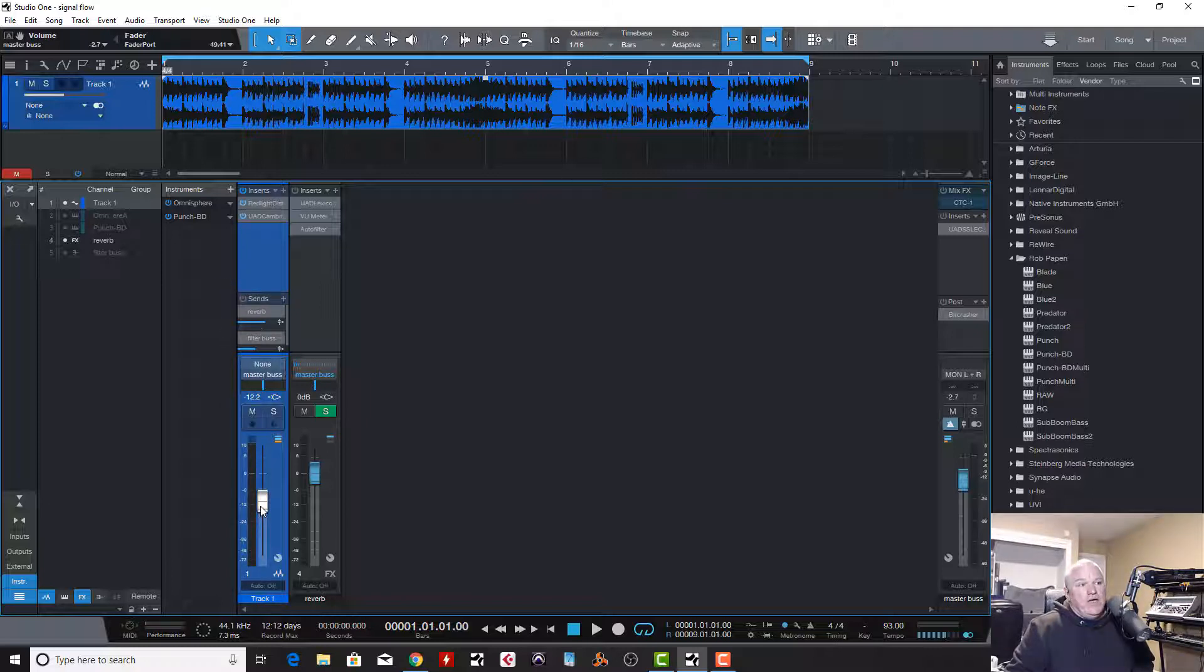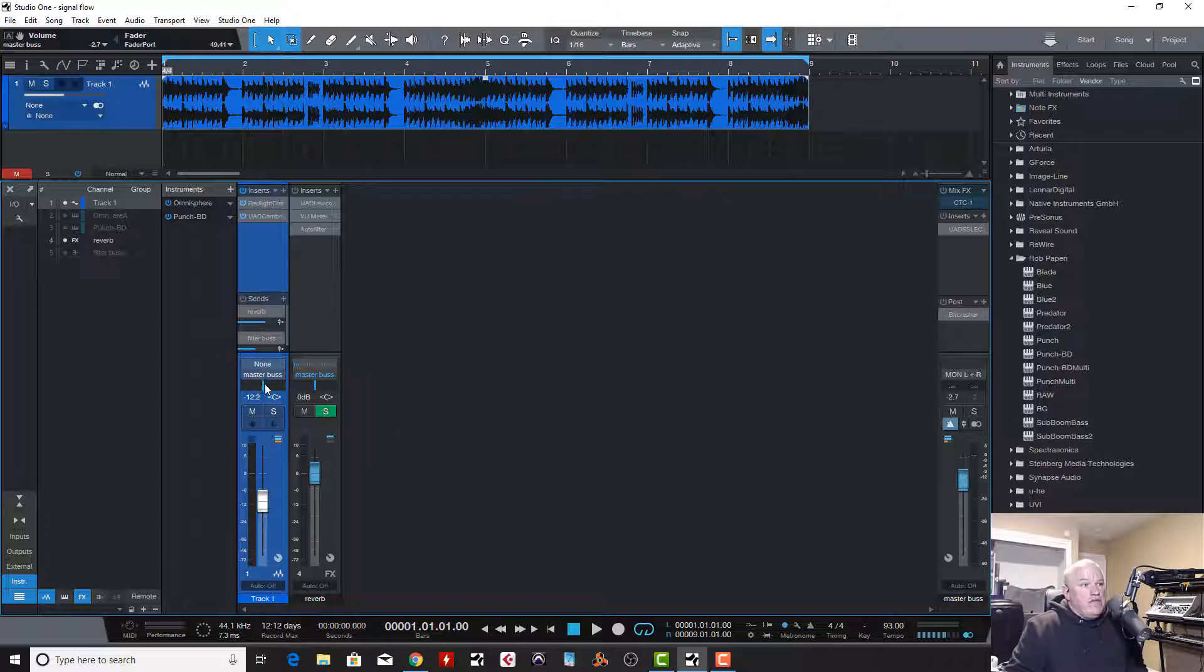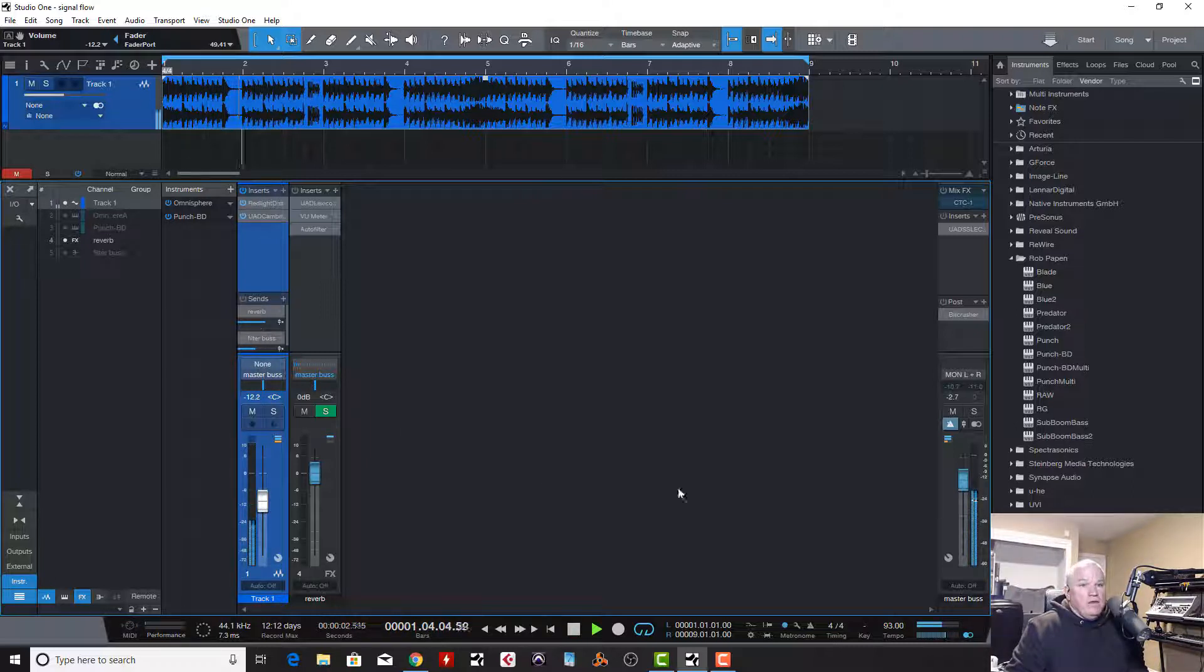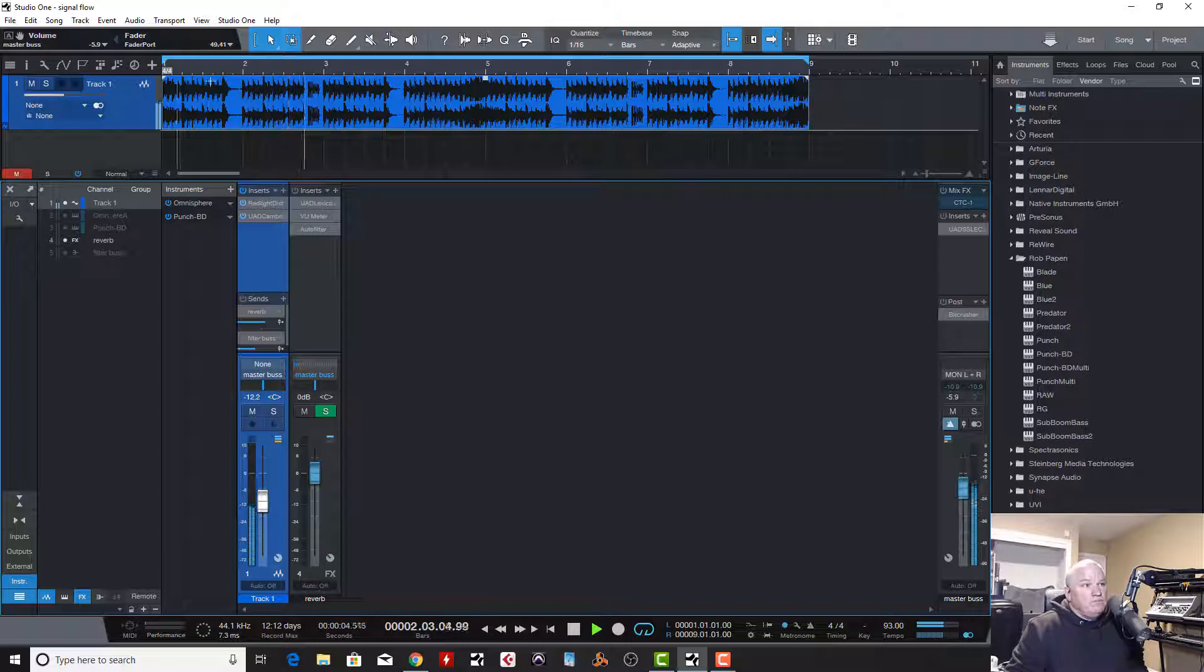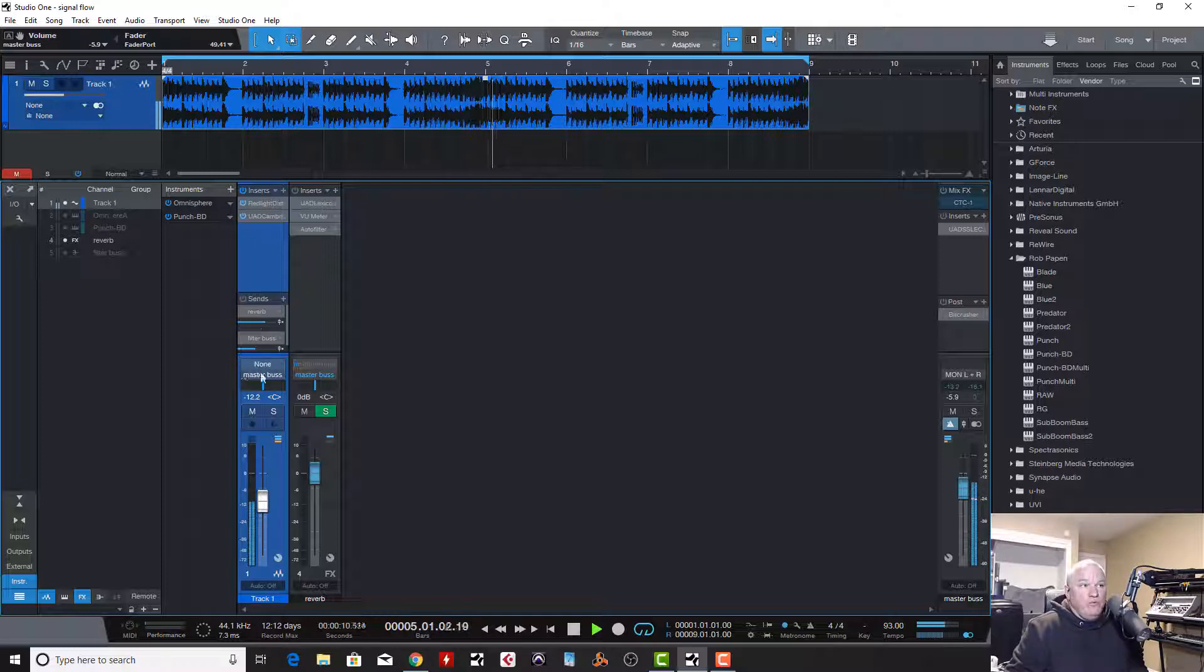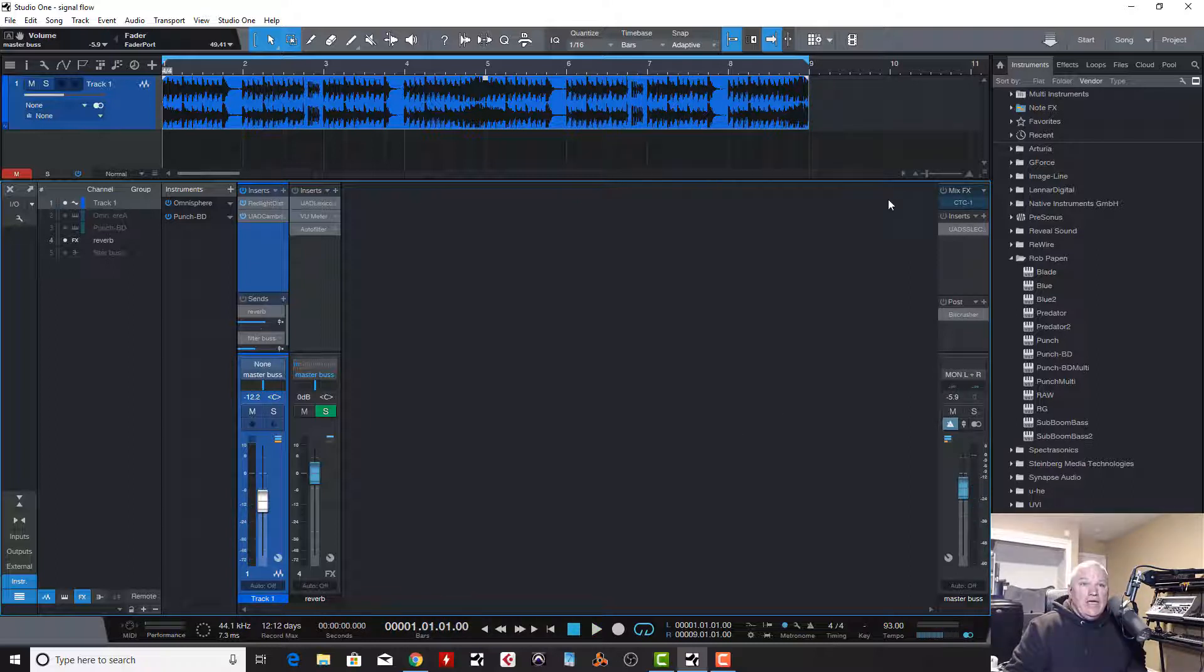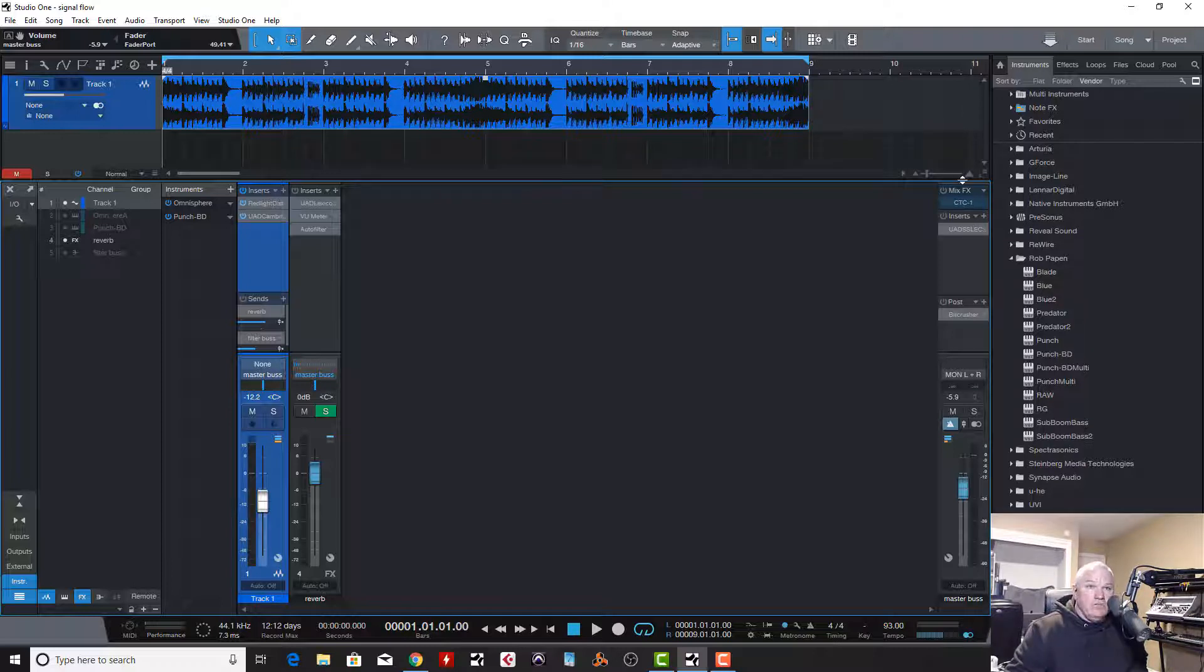Now, from the channel fader, it comes up, and it goes out the output. Now, we have this output here set to the master bus, which is here. If I play this, the signal is going to come down the channel, through the inserts, up the fader, out the output, in this case the master bus, and then out the master bus, through this output. It enters the master bus, think of it as the top of the channel strip. It hits, not the mix effects, ignore that.